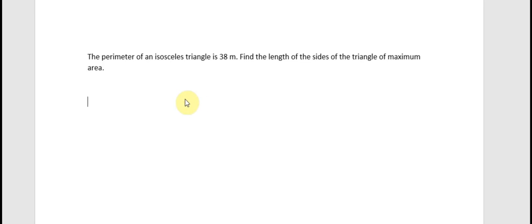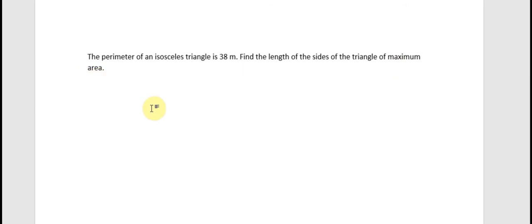Hello everybody. Today I will talk about calculus. The topic today is about application of derivatives. We have the question: the perimeter of an isosceles triangle is 38 meters. Find the length of the sides of the triangle of maximum area.